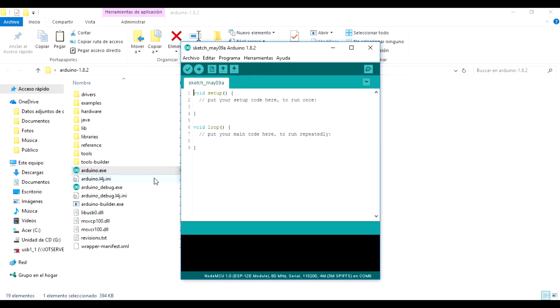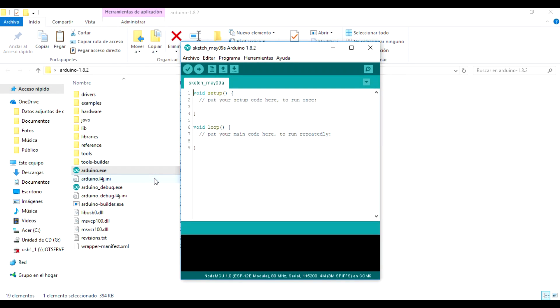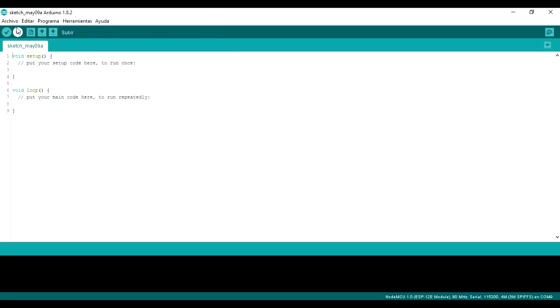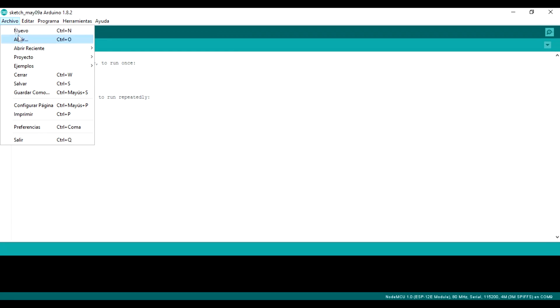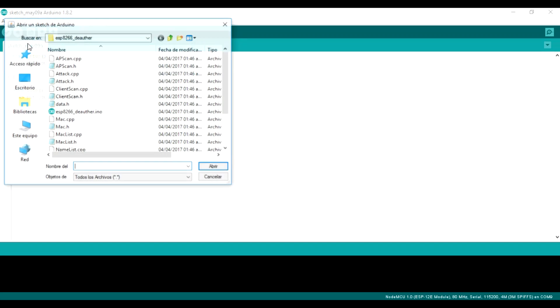We open the Arduino IDE again. We go to file and open. In the folder that we had previously decompressed, we open this file.